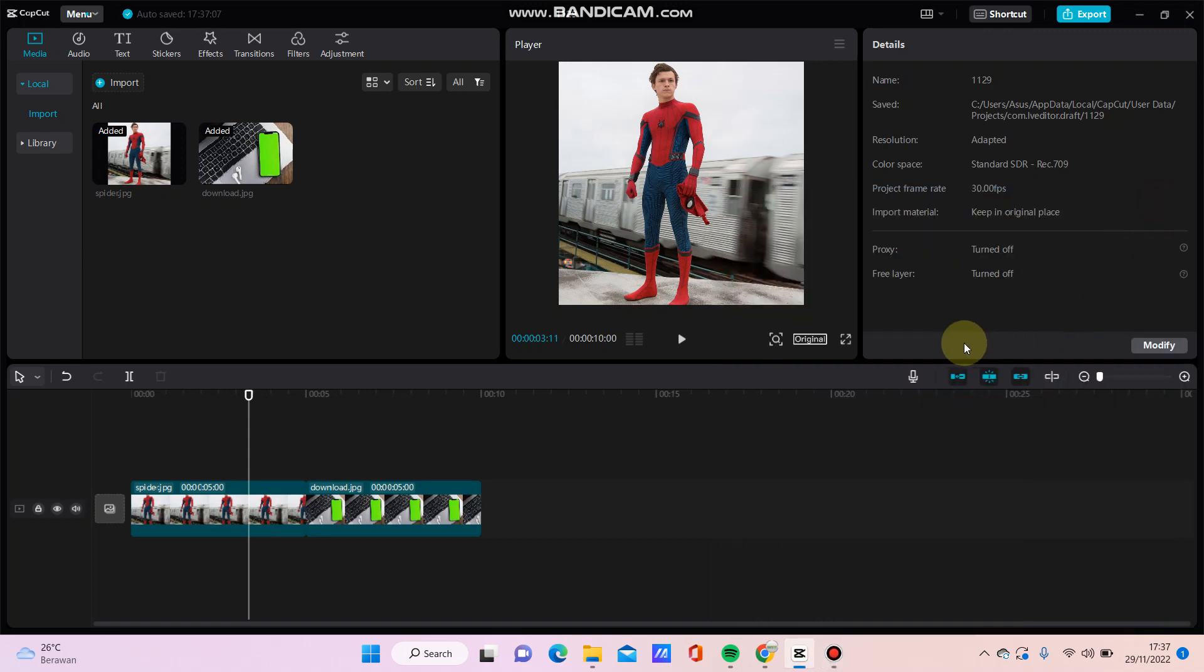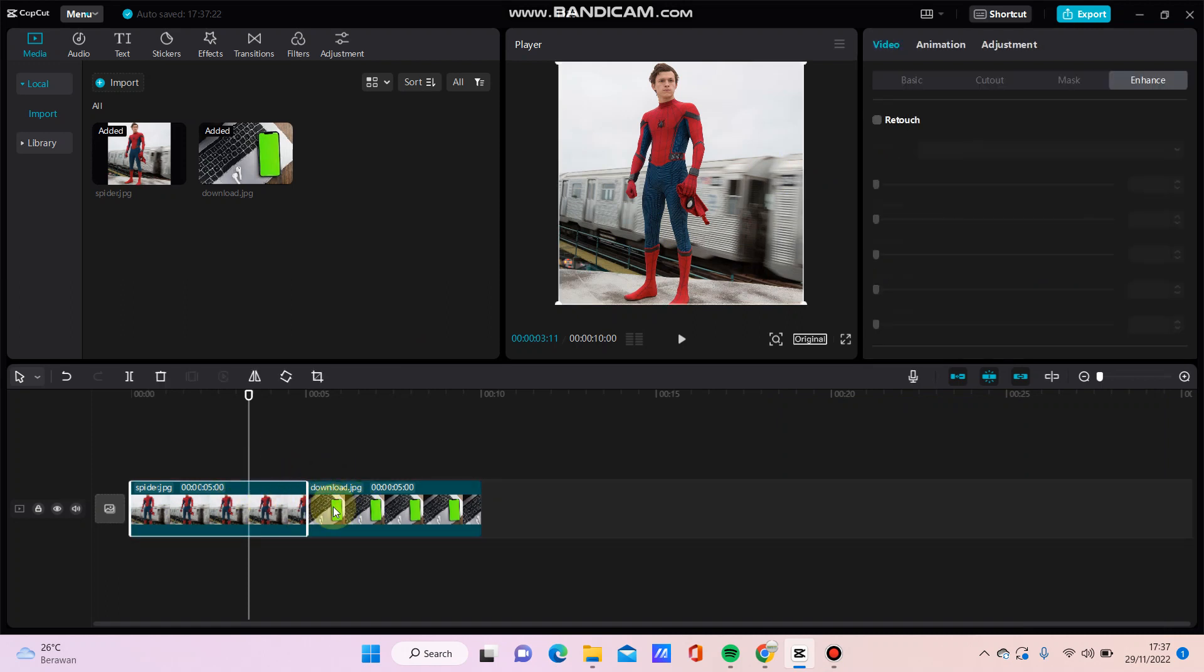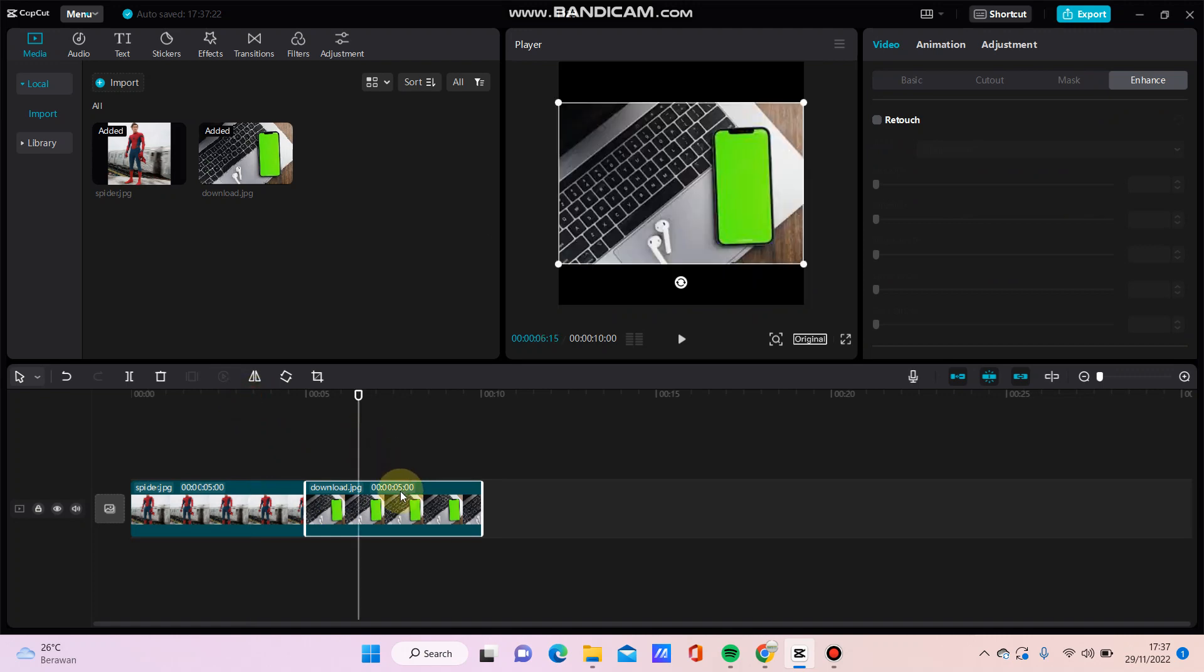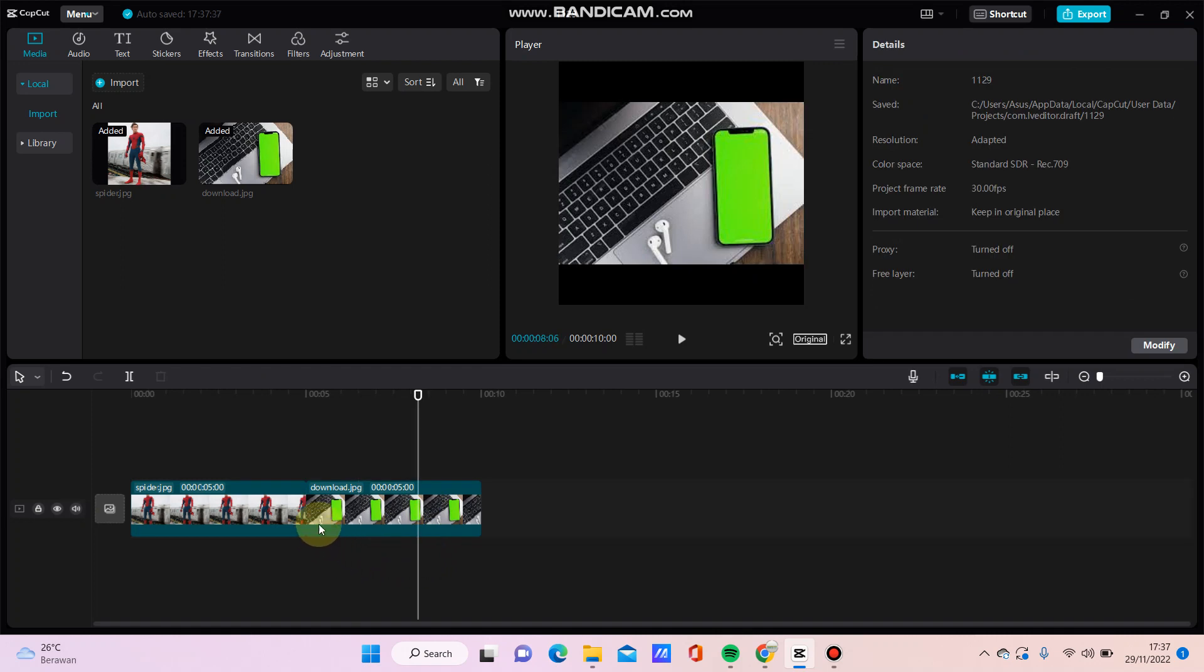Hello everyone, in this video I will show you how to green screen overlay in CapCut for PC. Here I have added two photos and this one photo has a green screen.